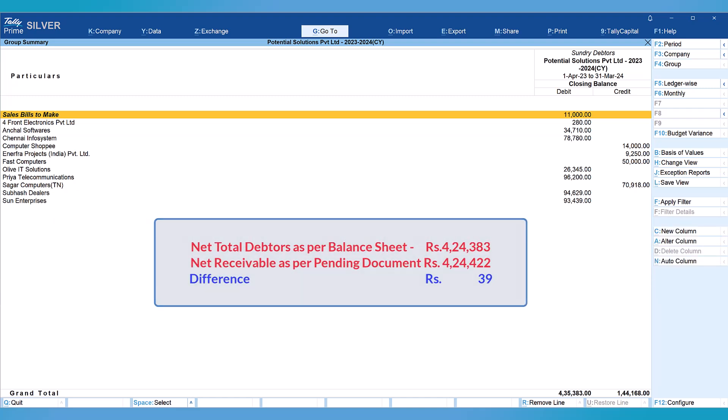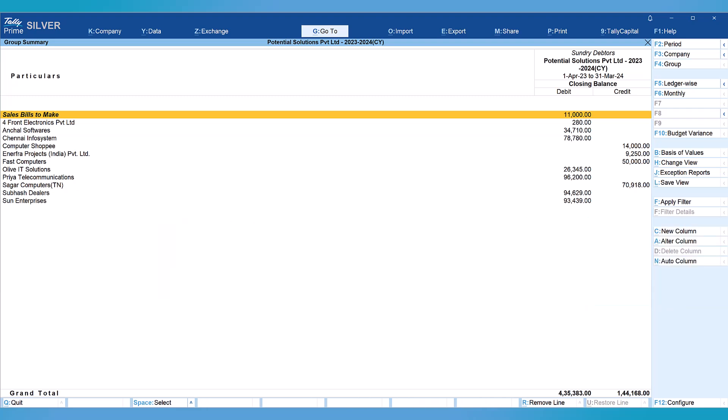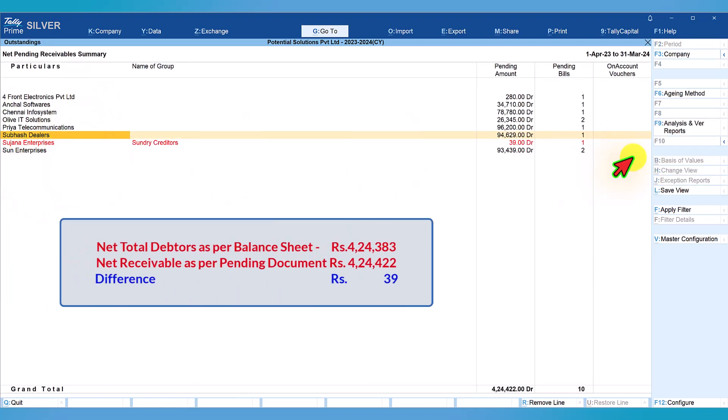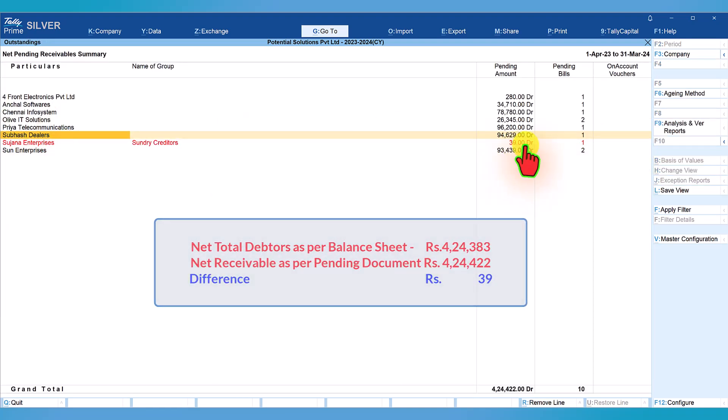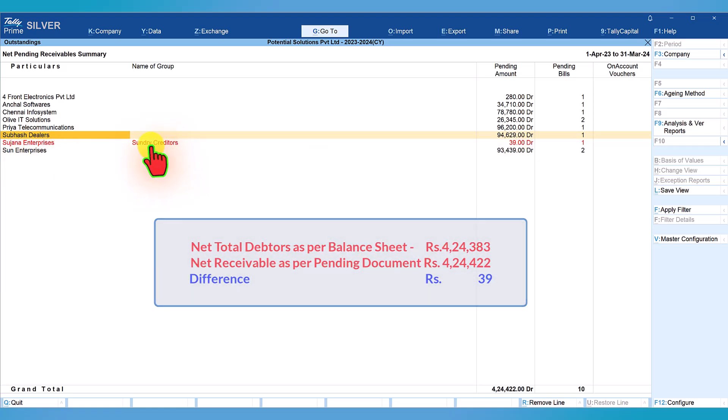Again, if you see this total of 4,24,383 minus the value that we saw in the previous report, there is a difference of 39 rupees. Let us see why there is a difference of 39 rupees. Let us now go to the pending report. Press escape, one more escape and we are here.